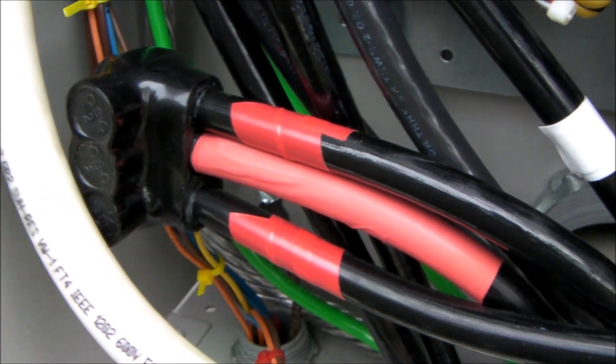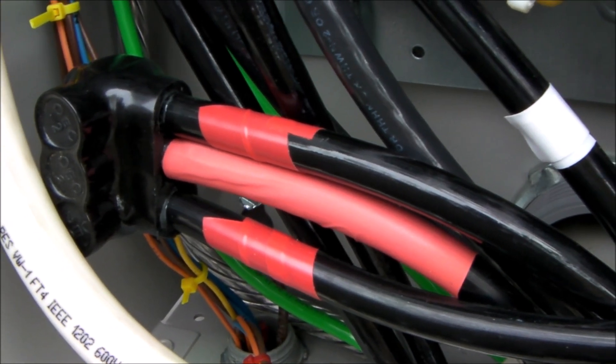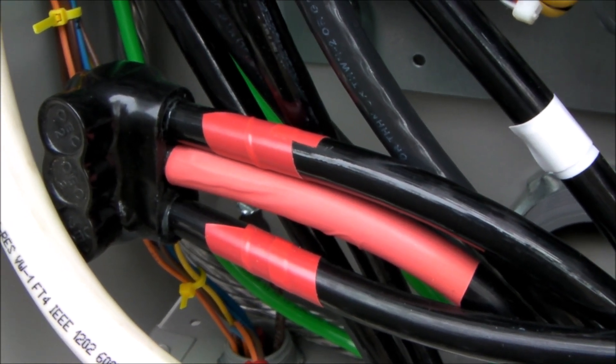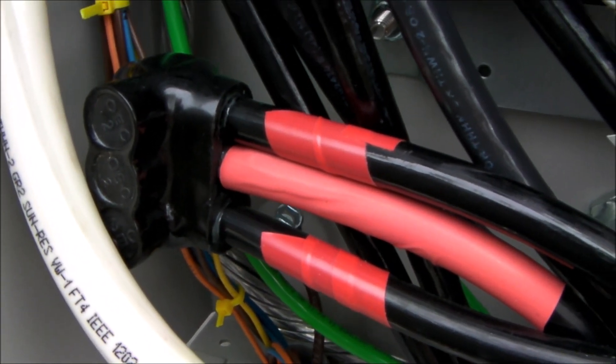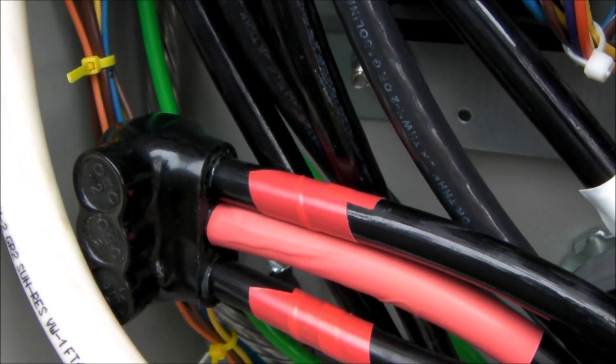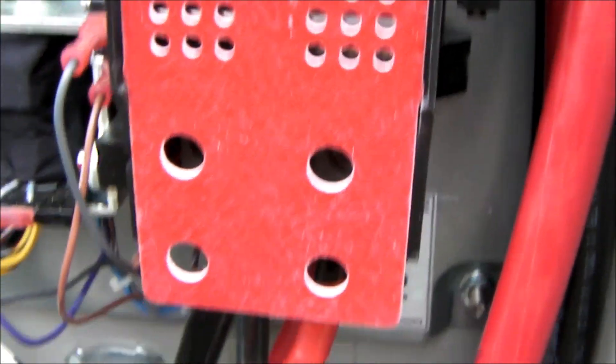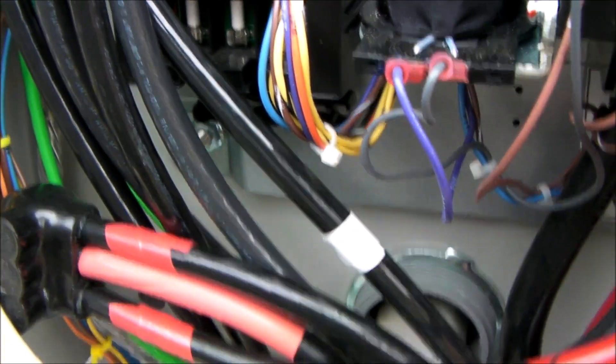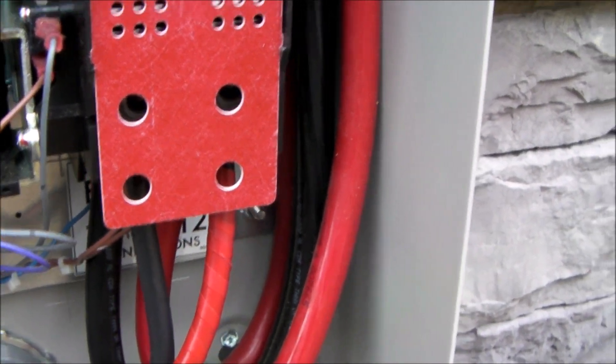So what I've done is the center is the generator power coming in, marked red, and then the two outer ones—one goes to this immediate transfer switch and the other one goes down over to the other transfer switch.